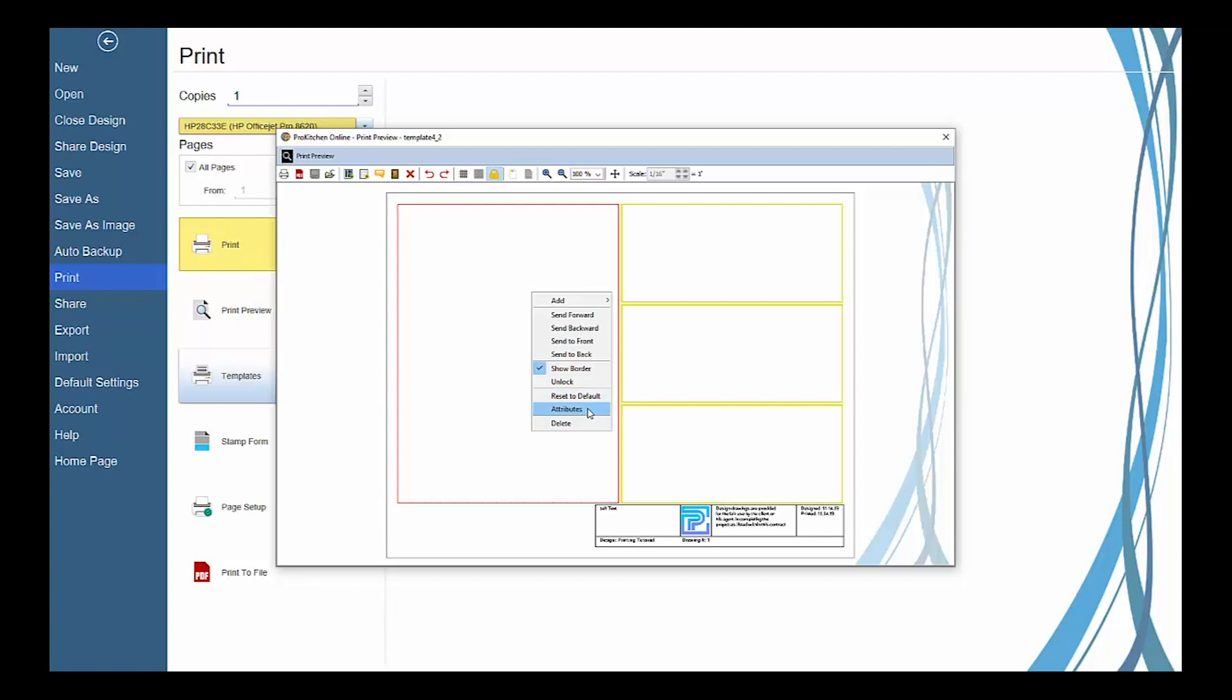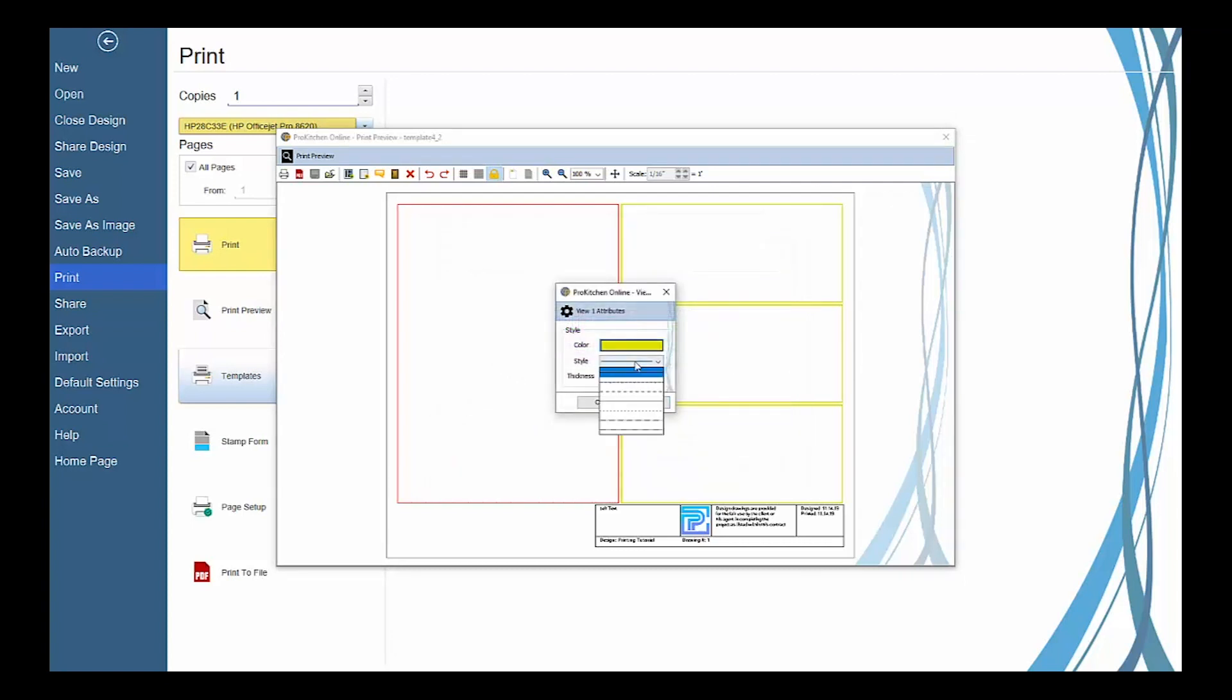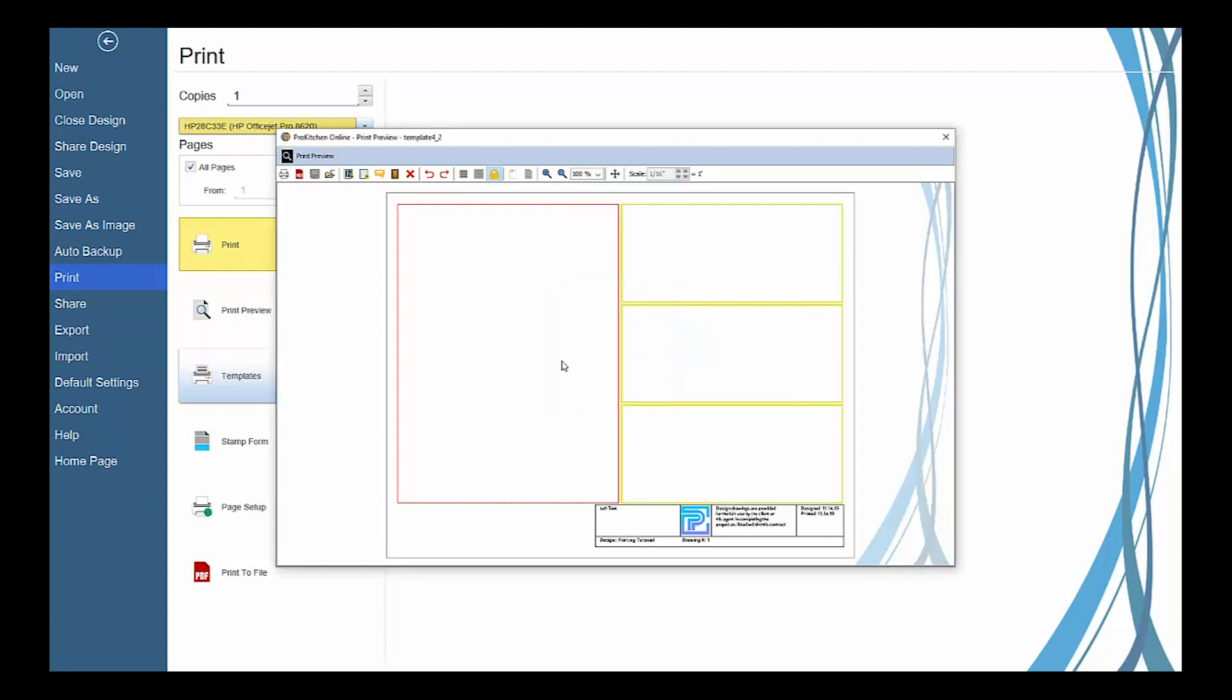Select Attributes to launch the attributes of the selected frame that will let you adjust the color and line style of that view frame's border. And Delete to delete the selected frame.